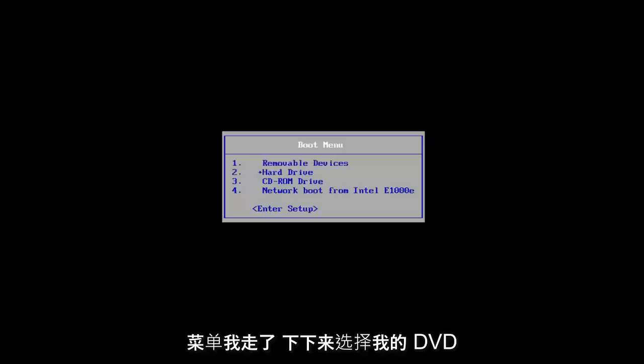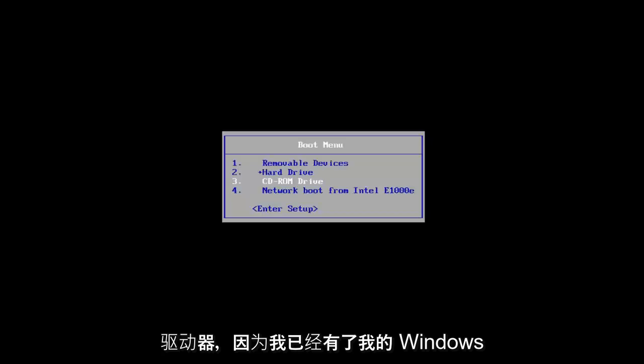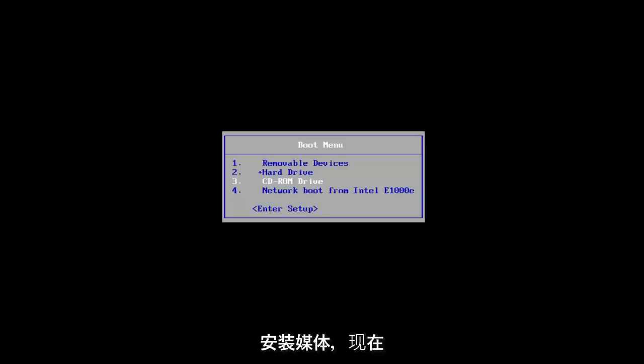For the boot menu, I'm going to go down and select my DVD drive because I already have my Windows installation media on it. Now I'm going to press any key to boot from my DVD.